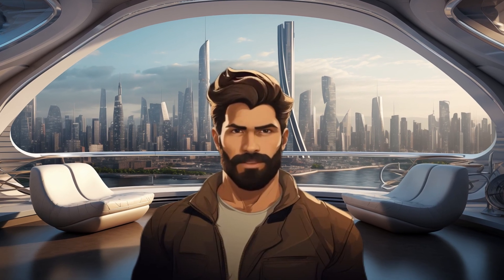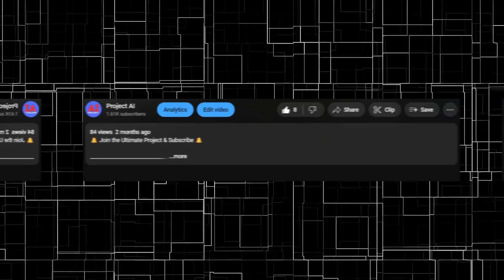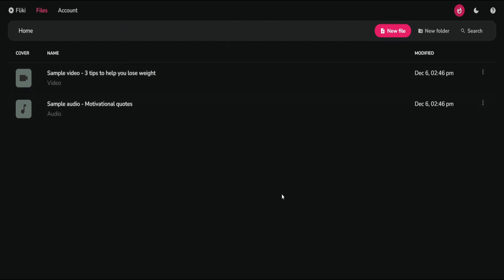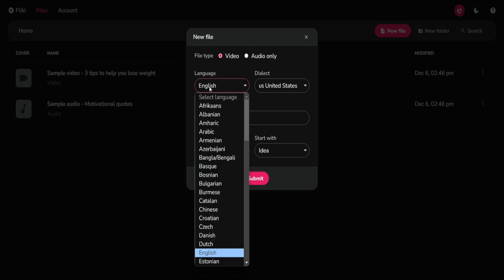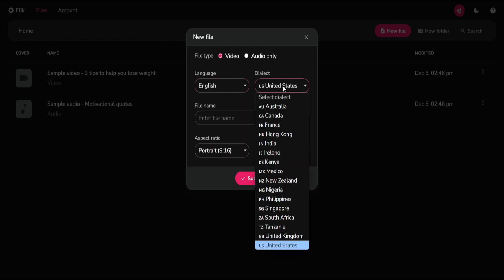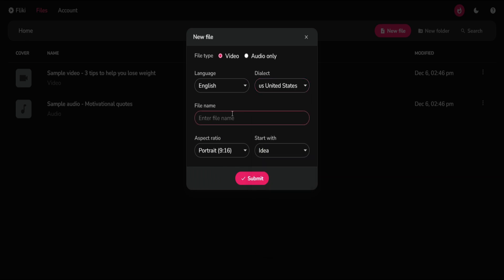Let me show you how to create similar videos using Flicky. You can click the link in the video description to sign up. After registering, to create a video, click on New File. In this section, you have the flexibility to choose settings such as file type, language, and even dialect, which is an impressive feature not commonly found. You can specify the project's name — I'll name mine 'Facts About Ants' to align with the content of my video.